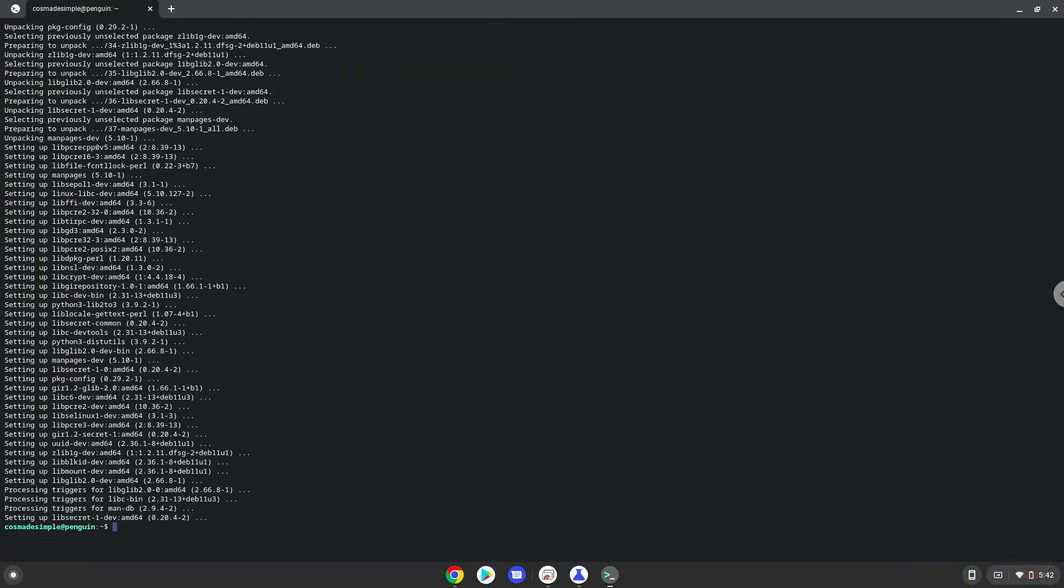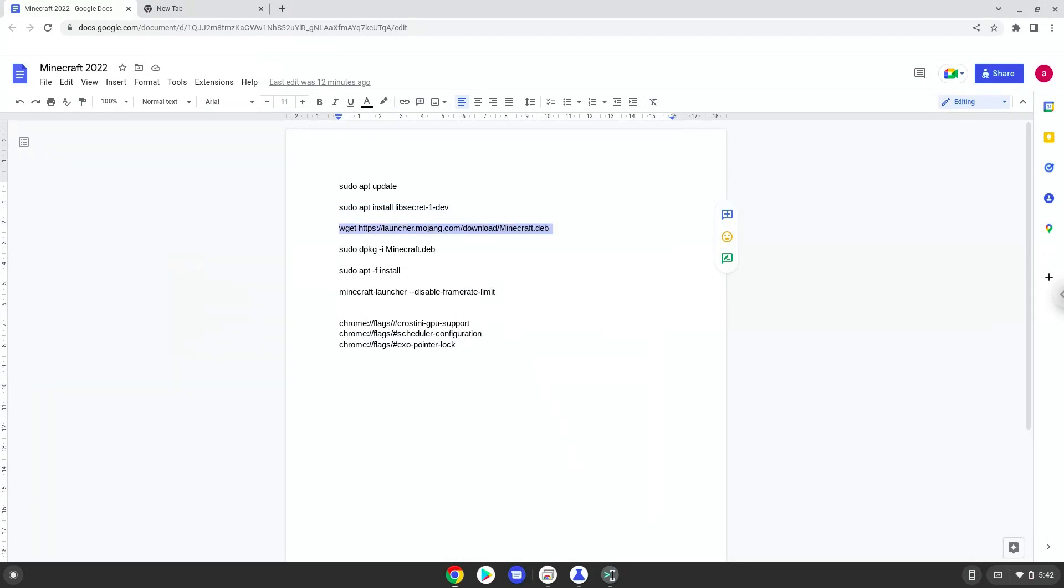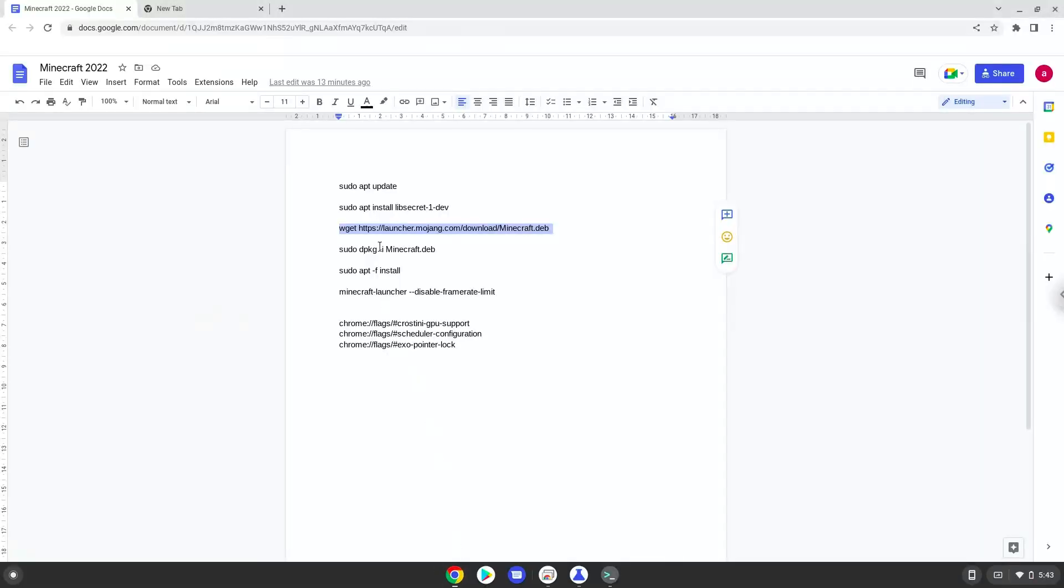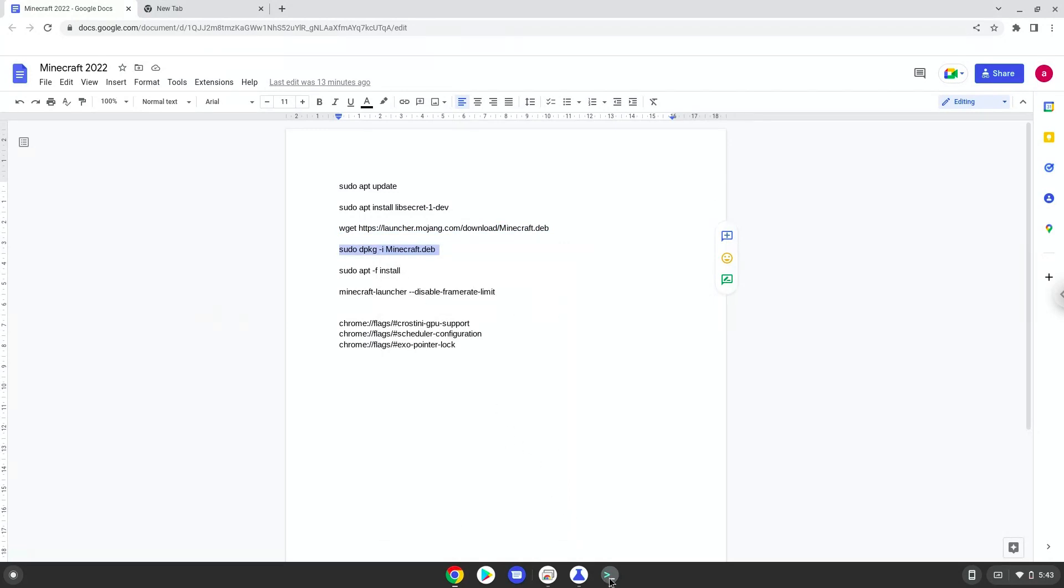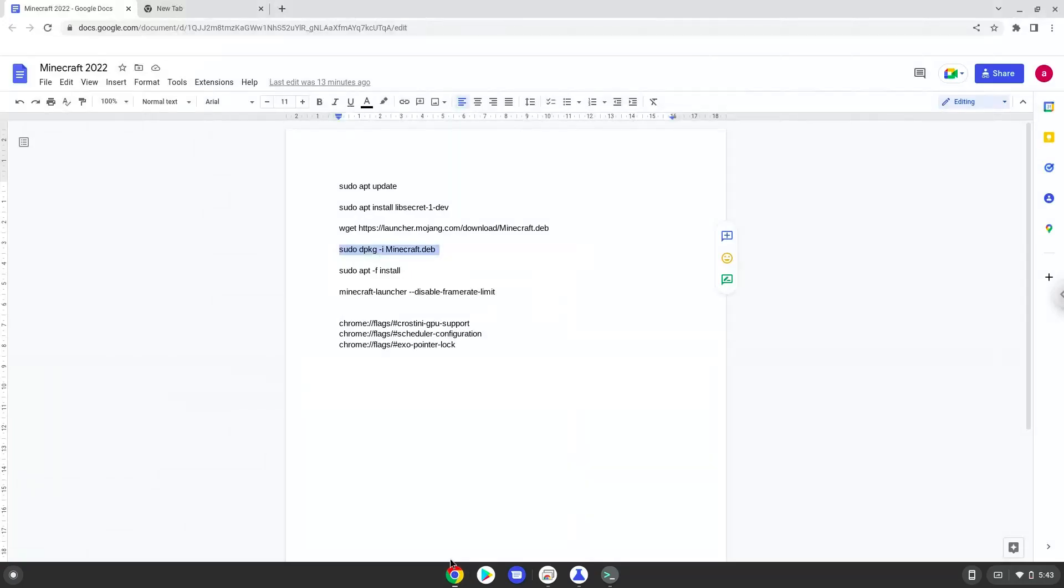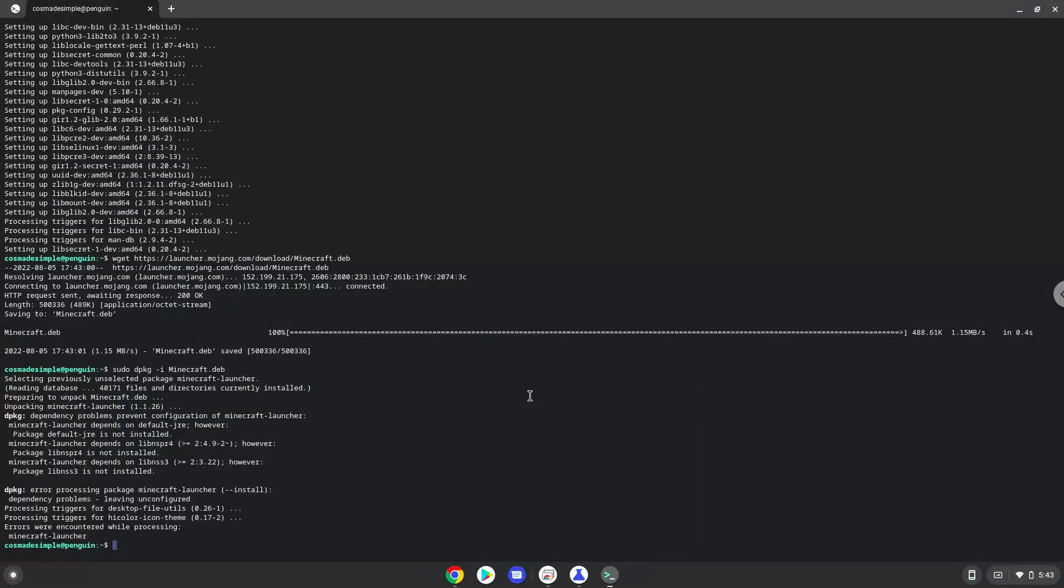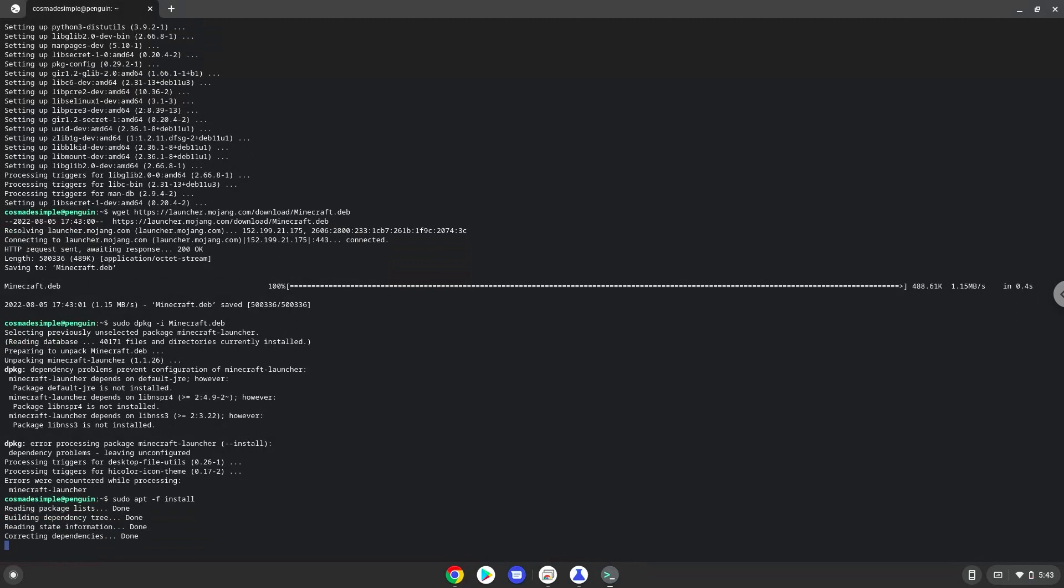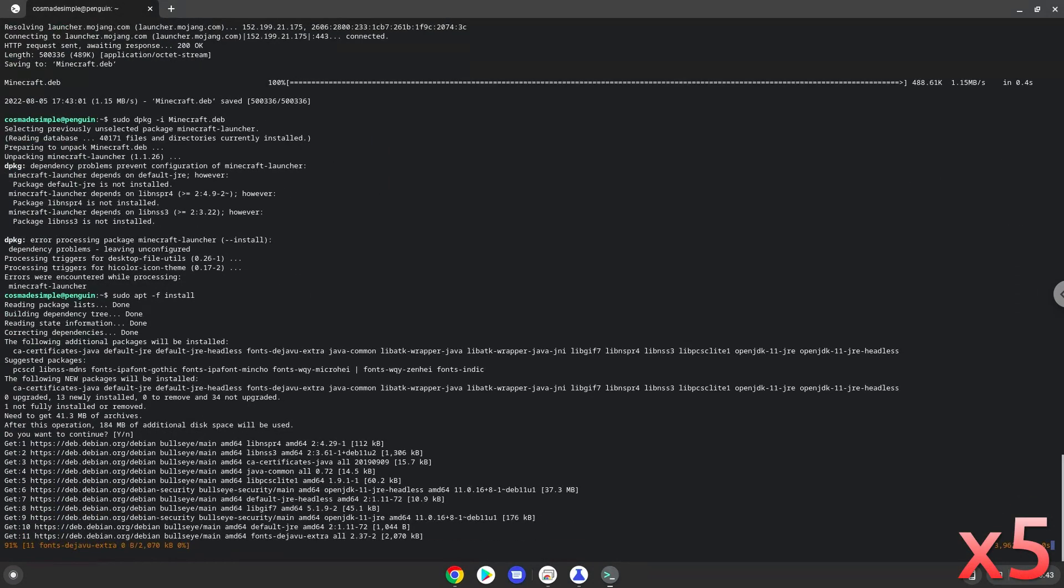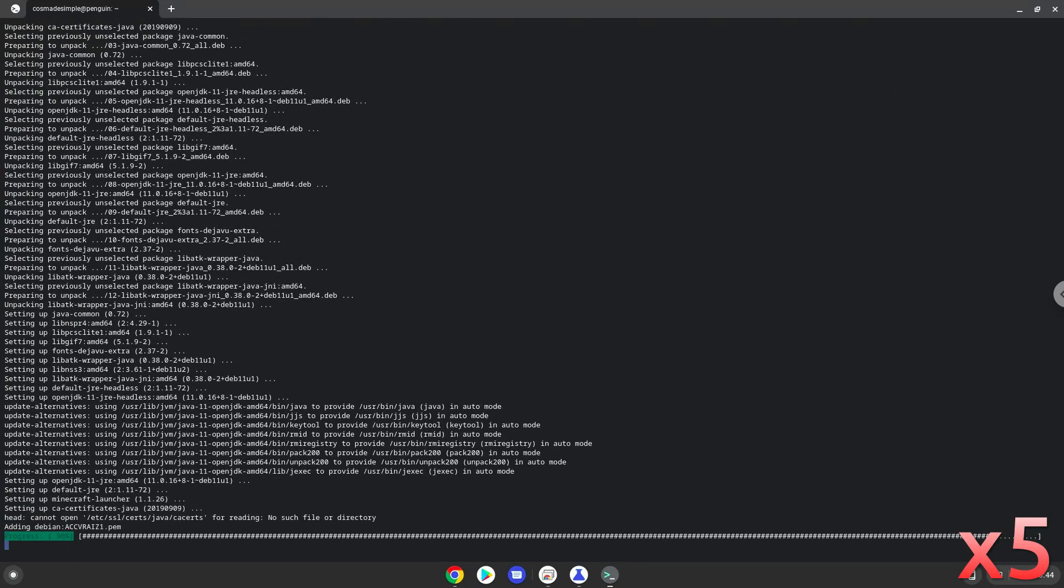Now we will install Minecraft with the next two commands. Press Enter to confirm the installation.